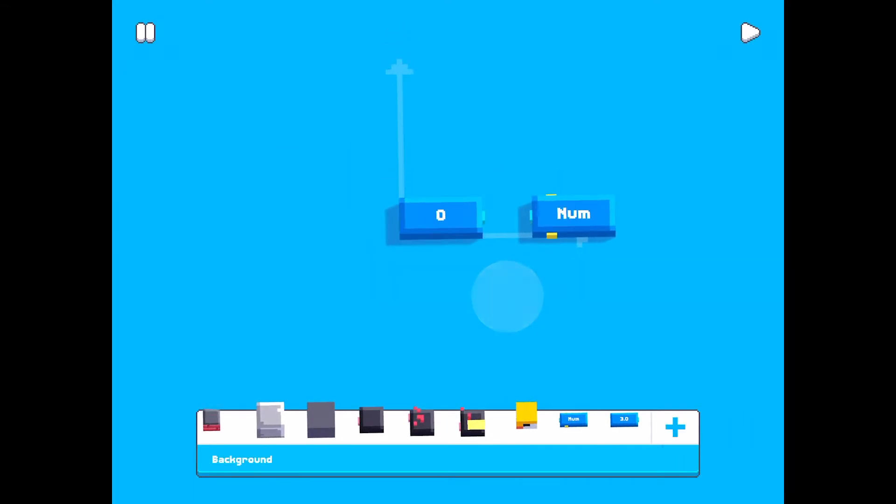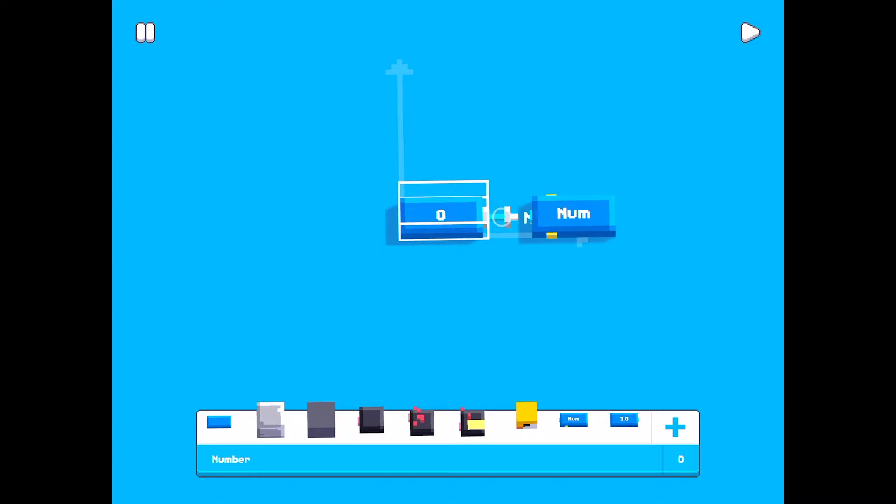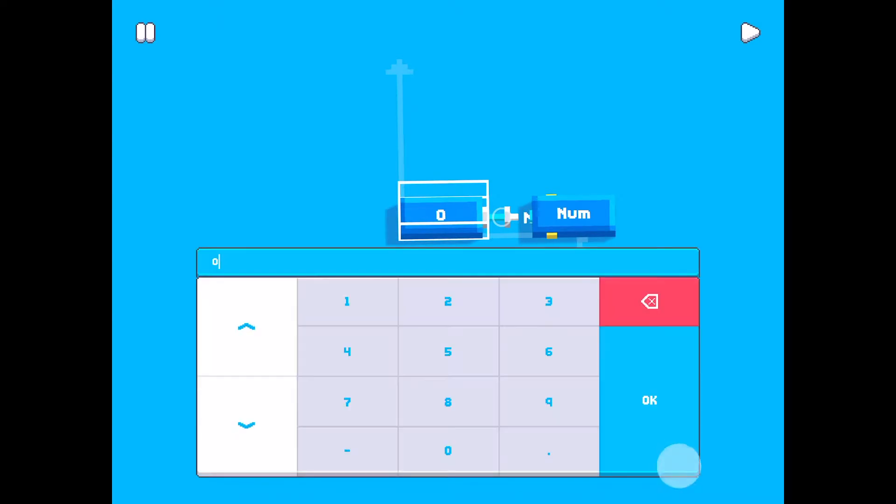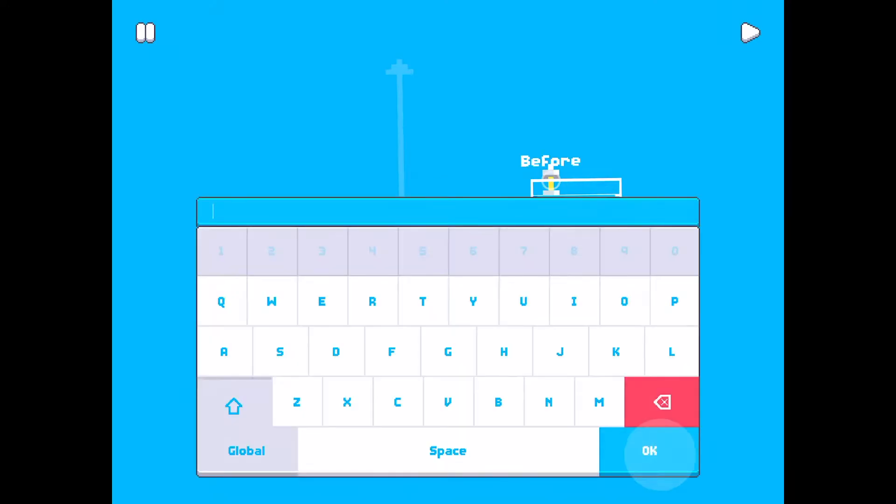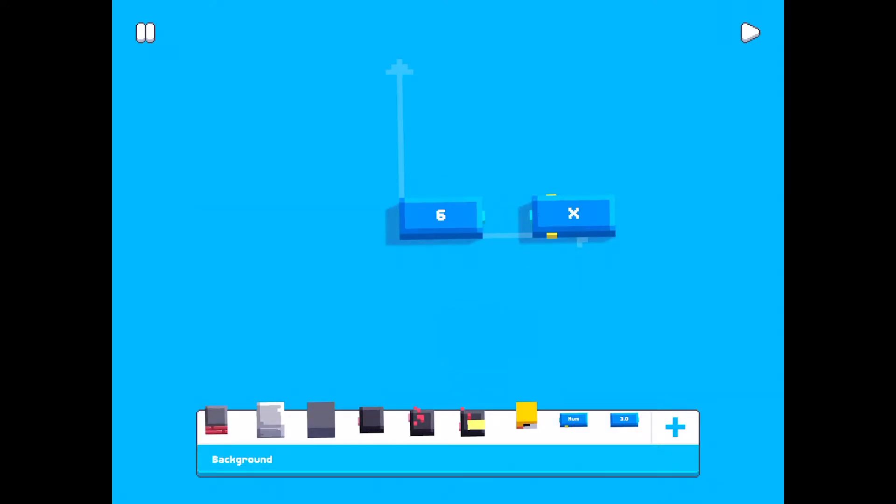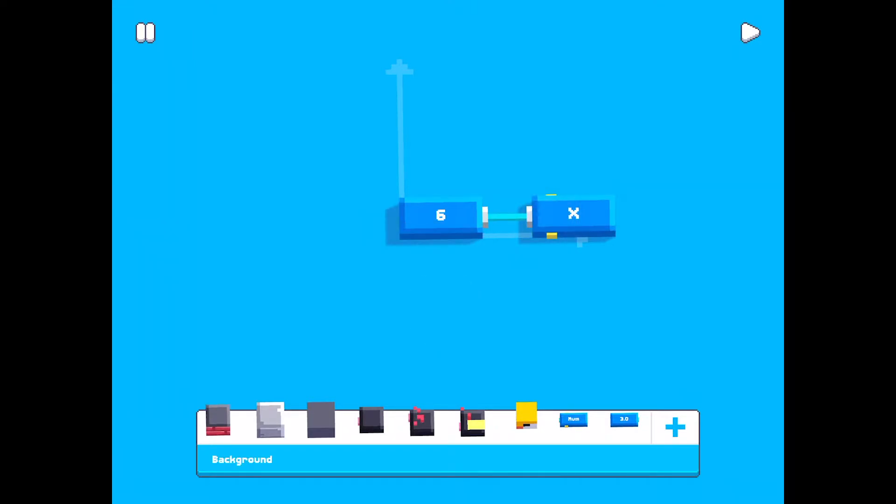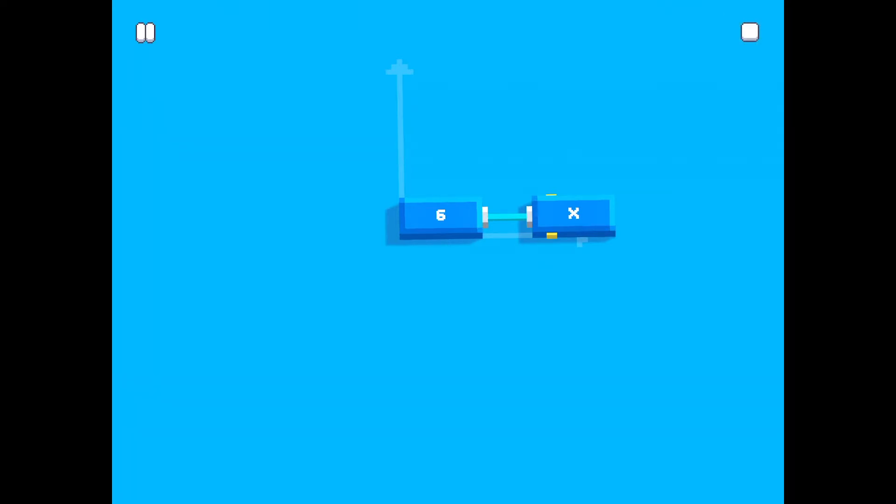Now we have a set variable and we have the value of zero. We want to change that. If I pick the value, then down here I have the option to change it. Let's pick six and I want to call it x. Now we just drag the cable from here to there, and now we have set the value six to the variable x. Let's hit play. Nothing happens.